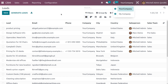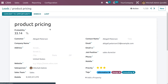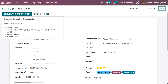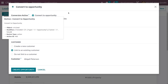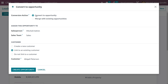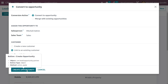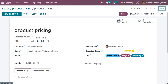This is how we manage leads or opportunities for multi-companies. Select the lead and click on 'Convert to Opportunity' if you want to convert it. There are two conversion actions: convert to opportunity or merge with an existing opportunity. Let me convert to opportunity. Here we can assign the opportunity to the salesperson Michelle Admin in the sales team. We can link this to the existing customer Abigail Peterson. Click on 'Create Opportunity' so that it is converted.